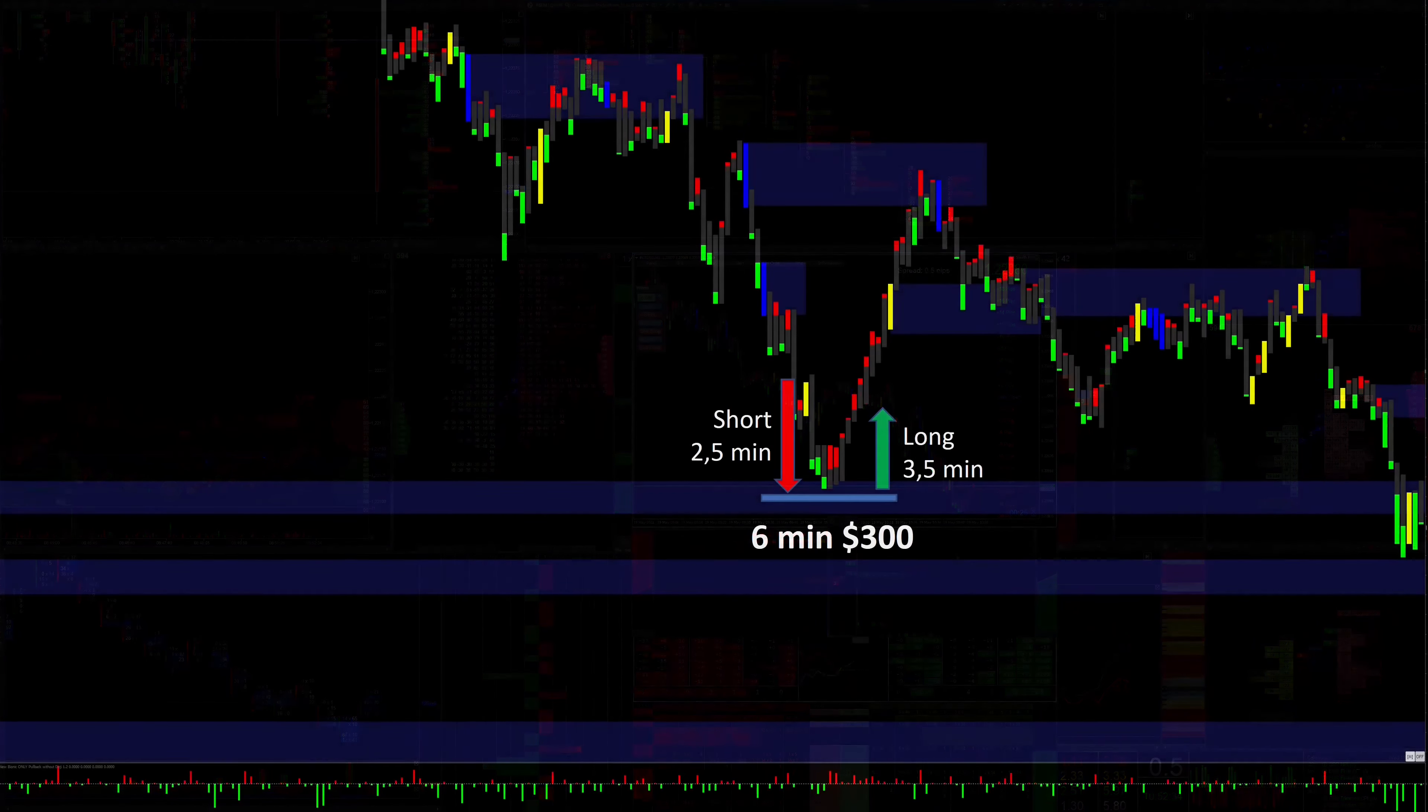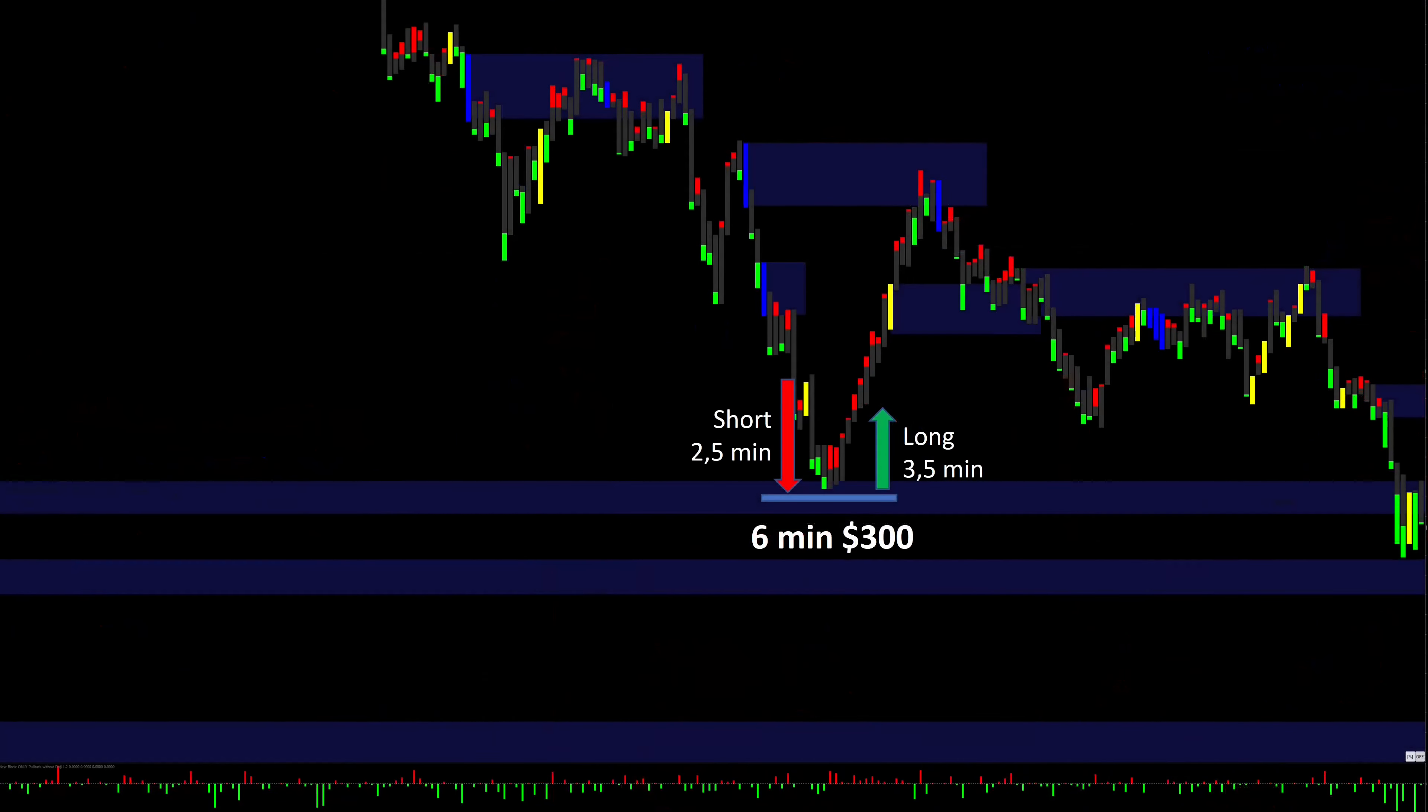Earning $300 in 6 minutes is a good result, but what annoyed me was the pip value per minute, which I was absolutely not satisfied with.